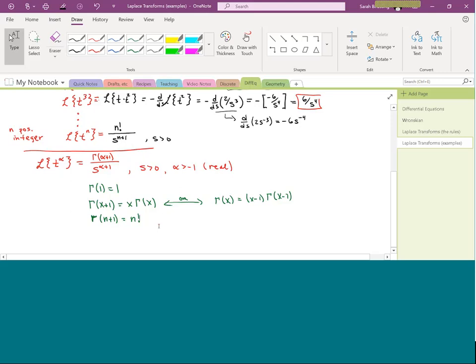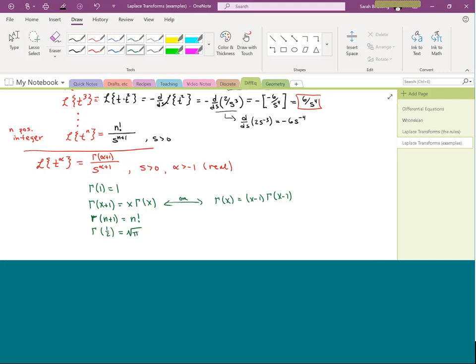The last key property — and the reason we only use fractions over 2 in this class — is that gamma of one half equals the square root of pi. Not necessarily the number you expected to see.